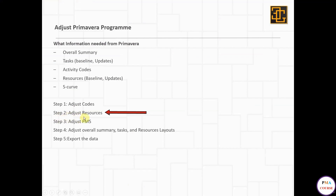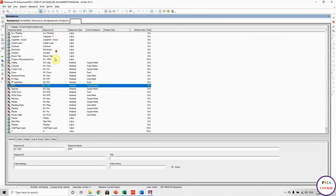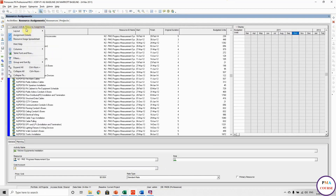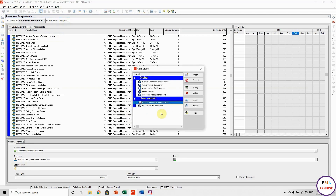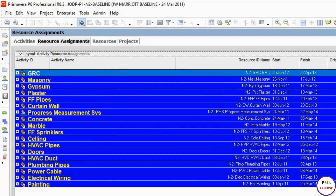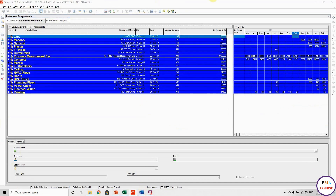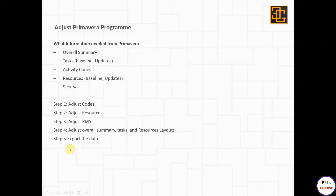Step number two is how to adjust your resources — this is like any normal program. Looking at the resources, I have labor resources and material resources. If we go to resource assignments and open this layout, these are the resources we are going to take to Power BI. I'm taking only some material resources and also the progress measurement system — I made a filter for this.